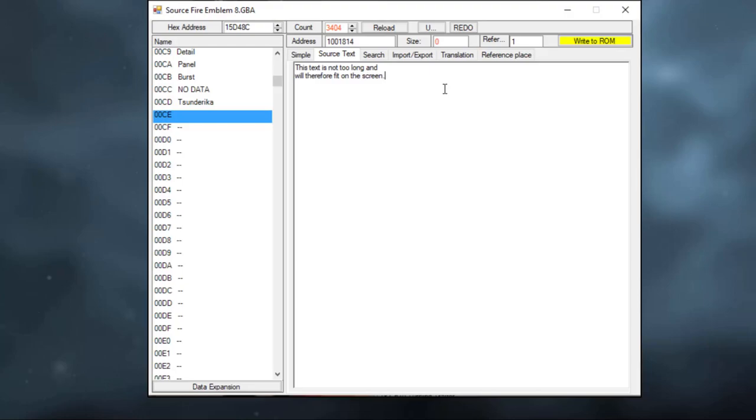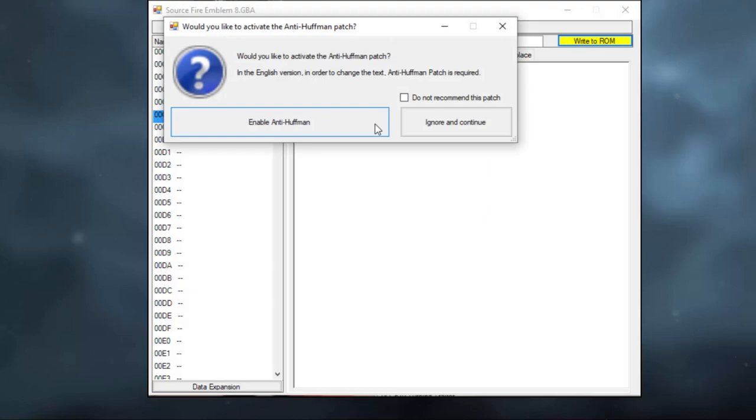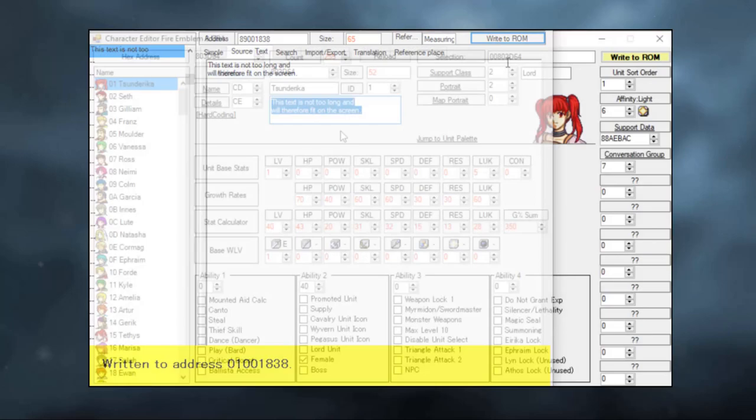Let's write to ROM. Now here, Fire Emblem Builder just recommended I install a patch to change the script. Most of the time when Fire Emblem Builder asks you if you want to install a patch, just press yes. It would not have recommended this patch to me unless it thought it was useful. So just do it. As you can see, the patch is installed automatically. I don't really need to do anything. Let us add our new texts and write to ROM.